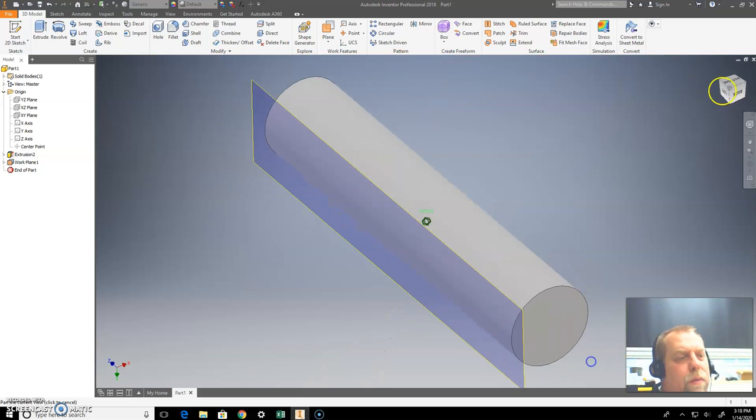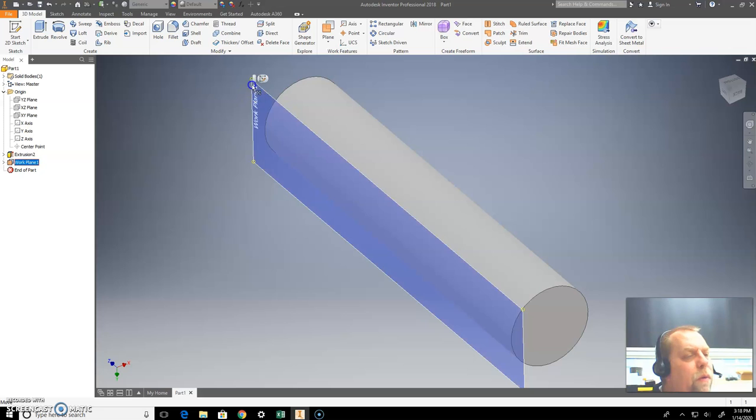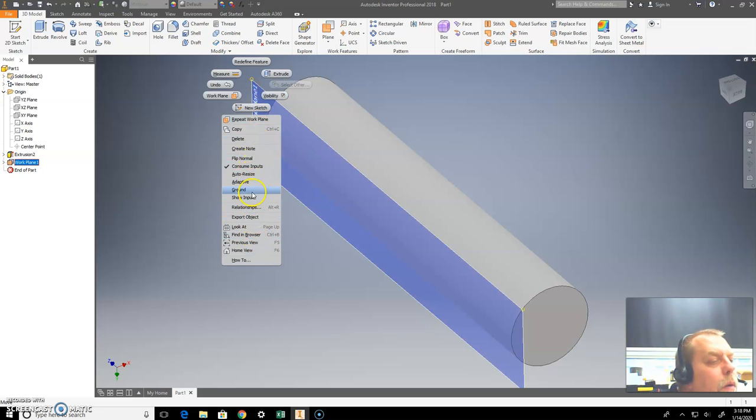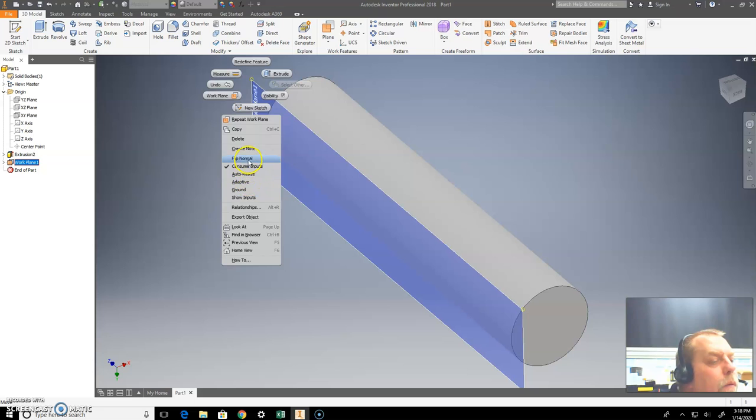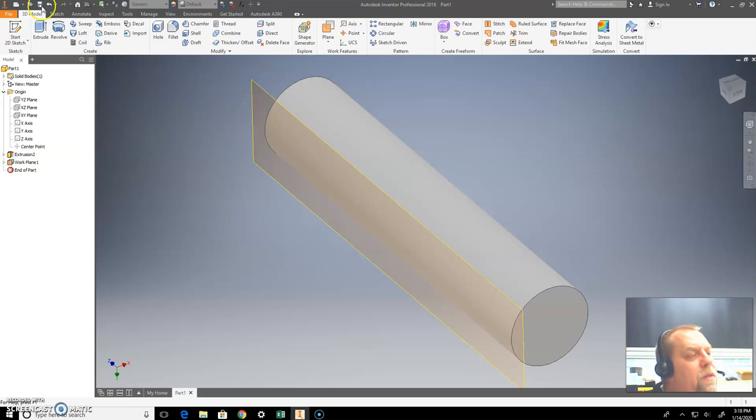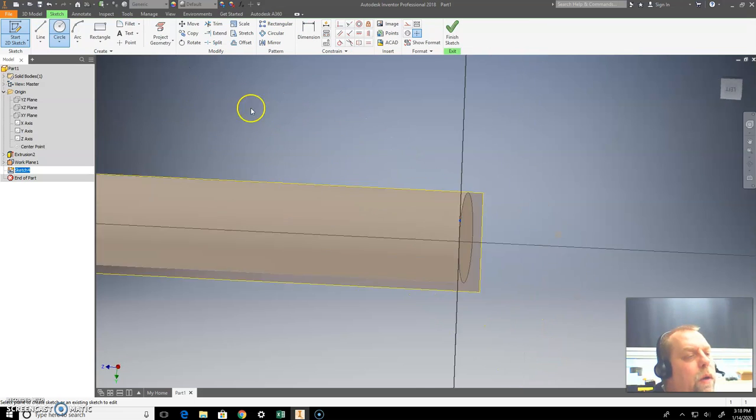Okay. I got my work plane here and I'm going to create a sketch on that work plane. Let me rotate this around so I can see it. I'm going to actually invert, flip, because I'm with the yellow outside, create a sketch on this yellow here.